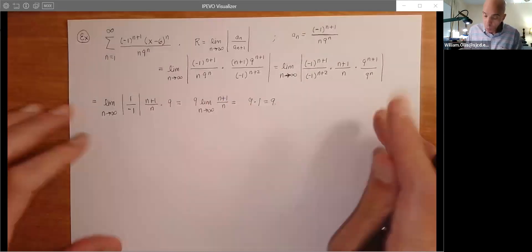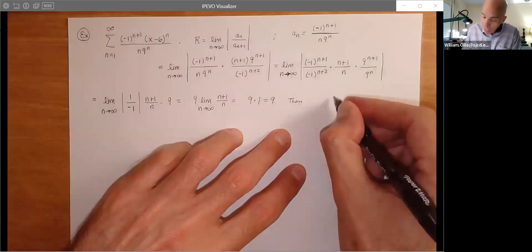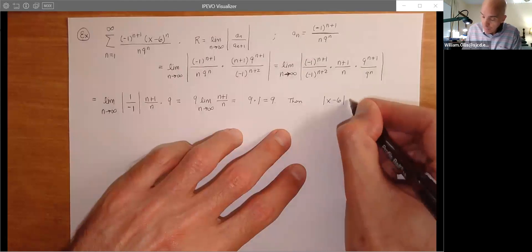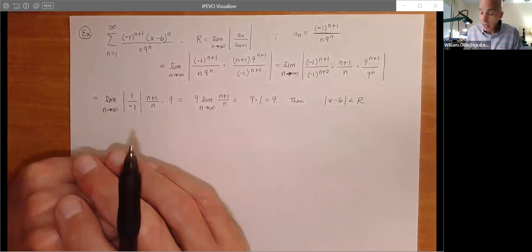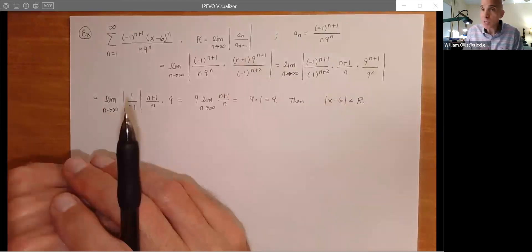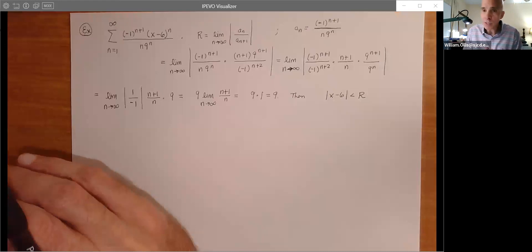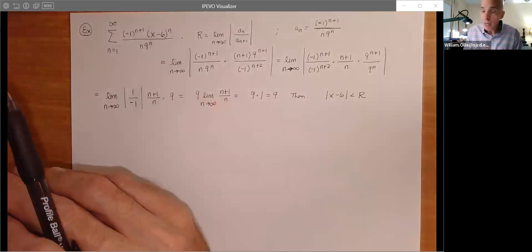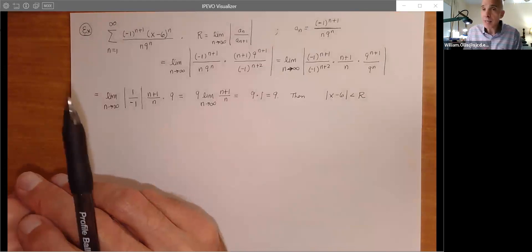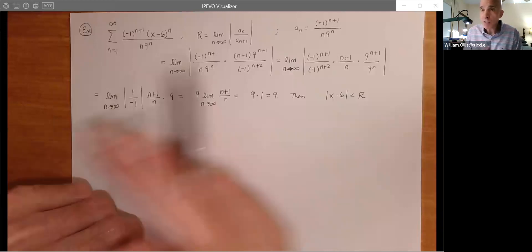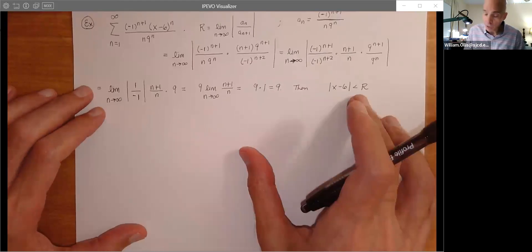Since R = 9 and C = 6, we have |x − 6| < 9, which gives −9 < x − 6 < 9. Adding 6 to all sides: −3 < x < 15. So this gives us an interval of convergence centered at 6 that runs 9 units in either direction, with endpoints at −3 and 15. At this point we need to check each endpoint to determine whether to include it.